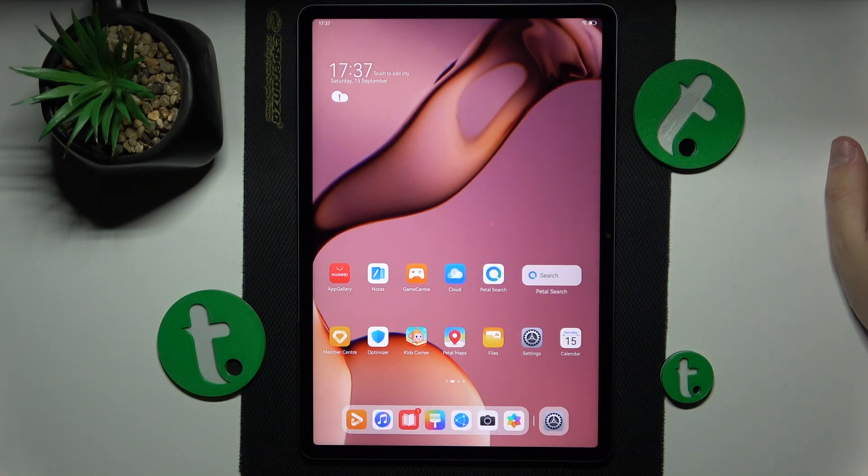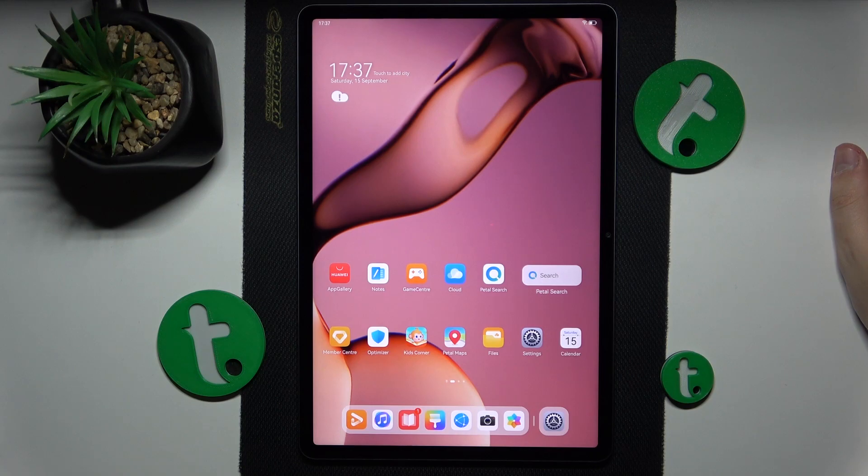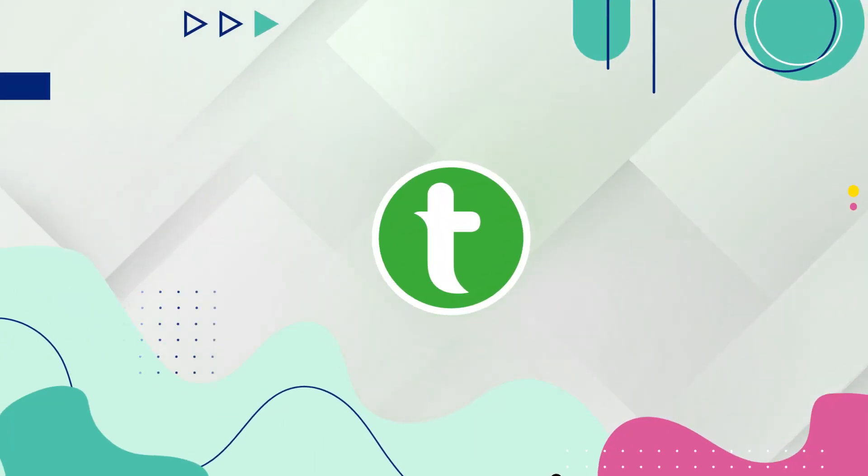This is a Huawei MatePad 11.5 and today I will show how you can troubleshoot Wi-Fi connectivity issues on this device.